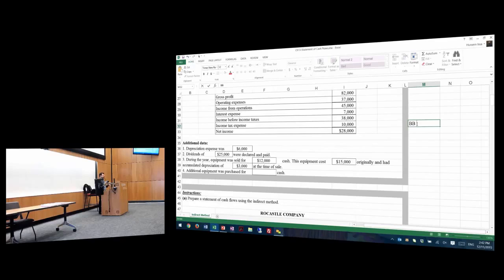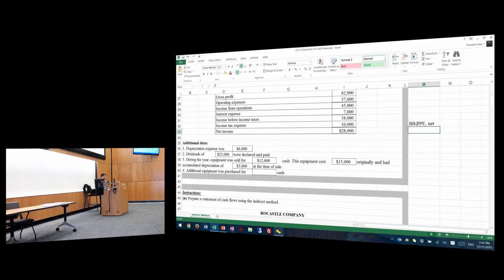So let's see how. Beginning balance, PP&E net — do you remember what we mean by PP&E net? This is property, plant, and equipment minus accumulated depreciation, because this is the combined value. This will give you the book value. During the year, you have: plus purchases.